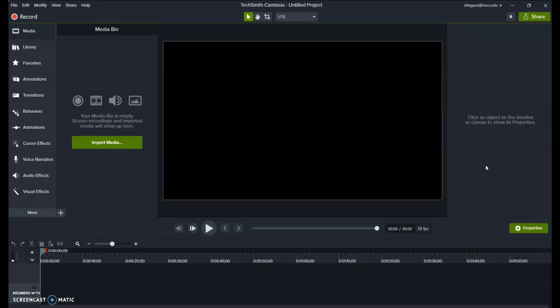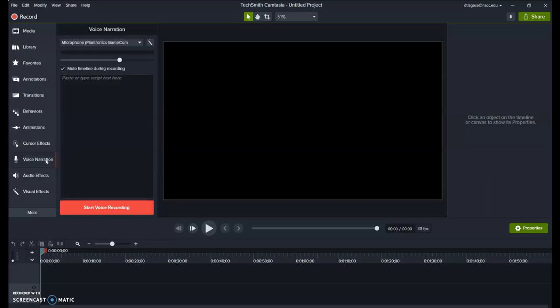If you want to use a script, it's usually best to record that before the video. To do so, click on the Voice Narration button on the left. You can paste or type your script into the window there and make sure the correct input is selected at the top.